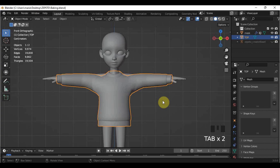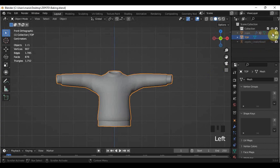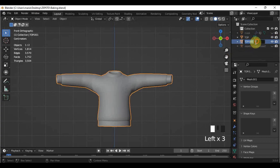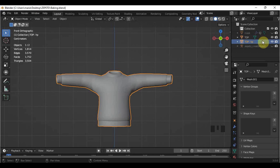In order for us to create the details, we have to make a copy of our object that we want to put extra details on — say for example this sweatshirt right here. Let's create a duplicate. Press Shift and D. Then rename the duplicated one to something that will help you distinguish high poly and low poly. Personally, I will just add HP for the high poly at the end of the name.